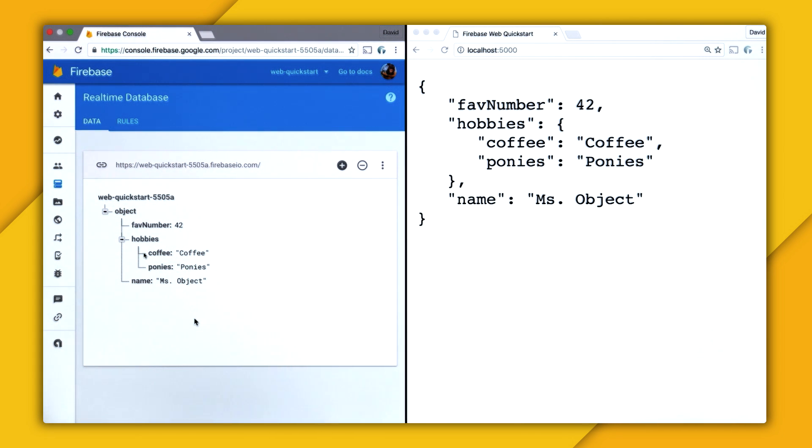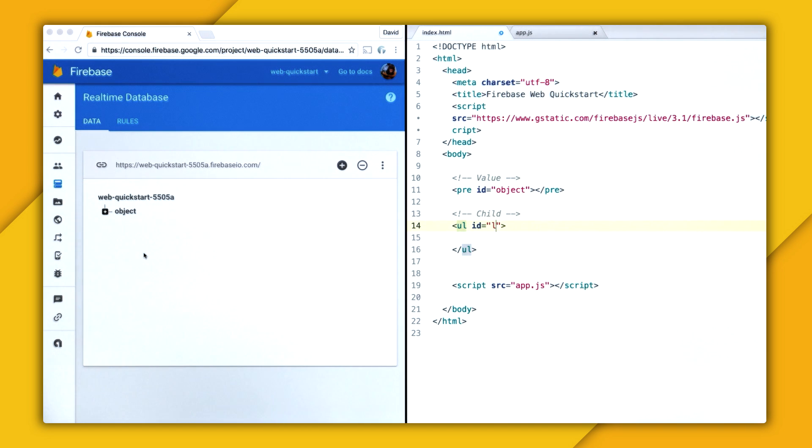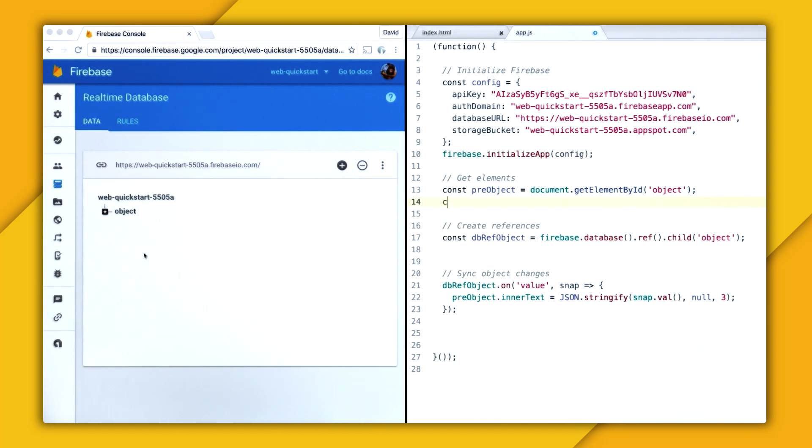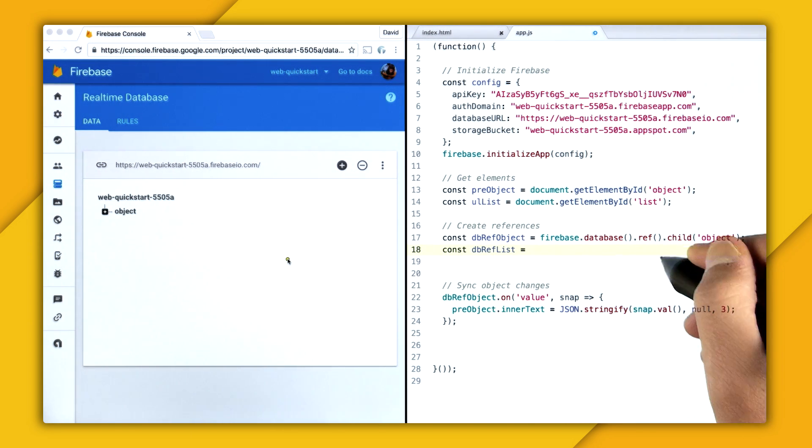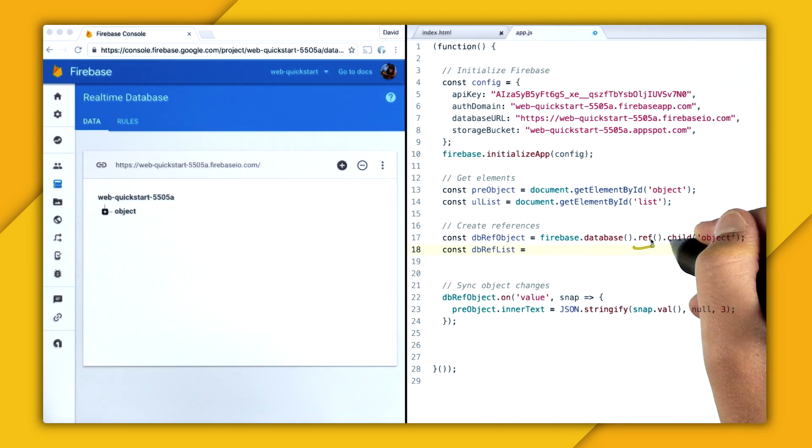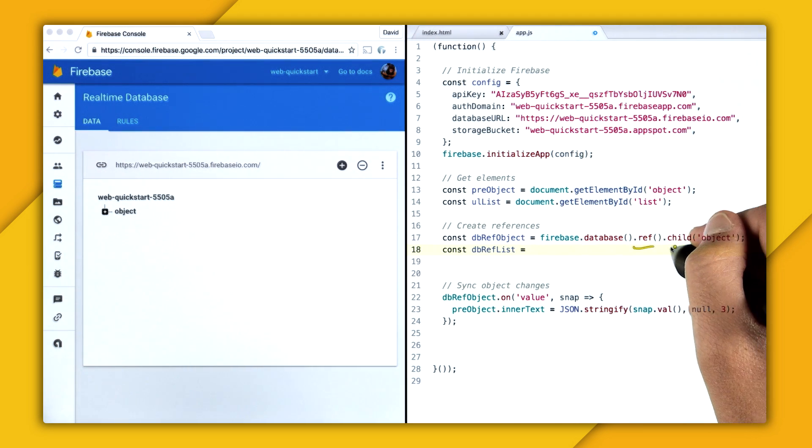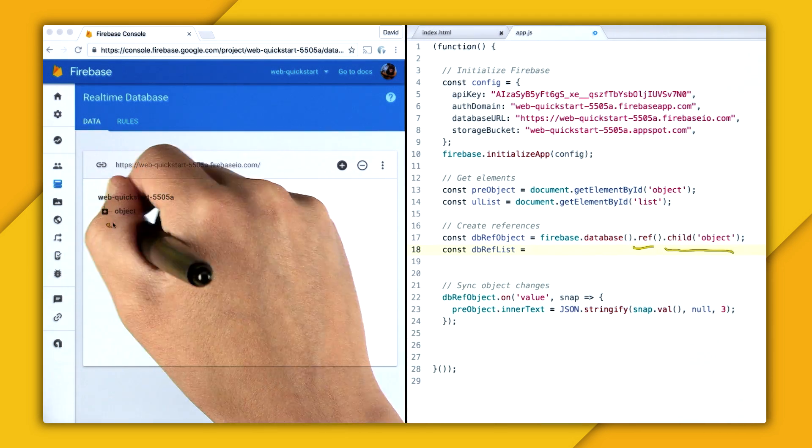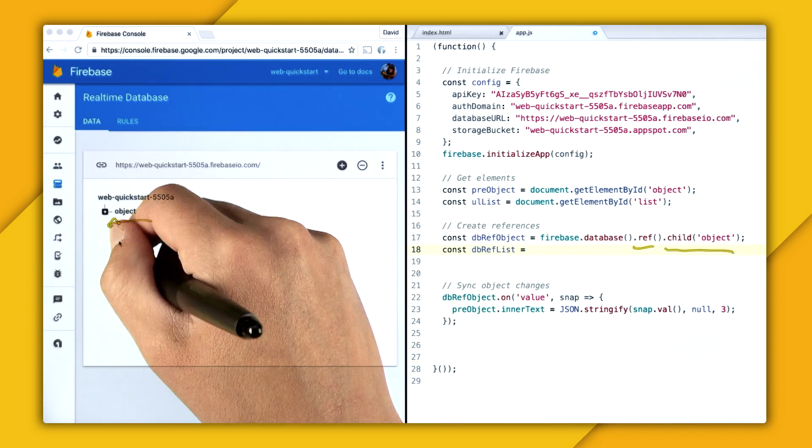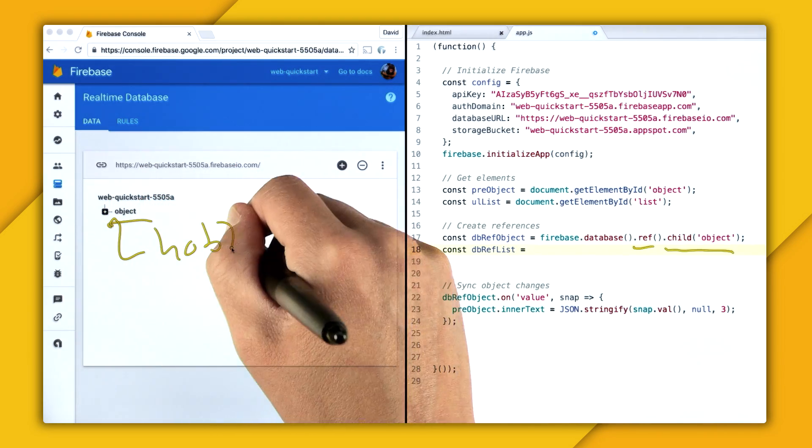So now that we have a list, let's use child events to display this list. So I'm going to create an unordered list and give it an ID of list. So now I'm going to switch over to my app.js. And I'm going to grab the list from the DOM, just using document.getElementById. And then I'm going to create a reference for it. And I'm going to call it dbref list. So for dbref object, we created a reference at the root. And then we created a child reference to this object. And now we know that we have a list of hobbies.